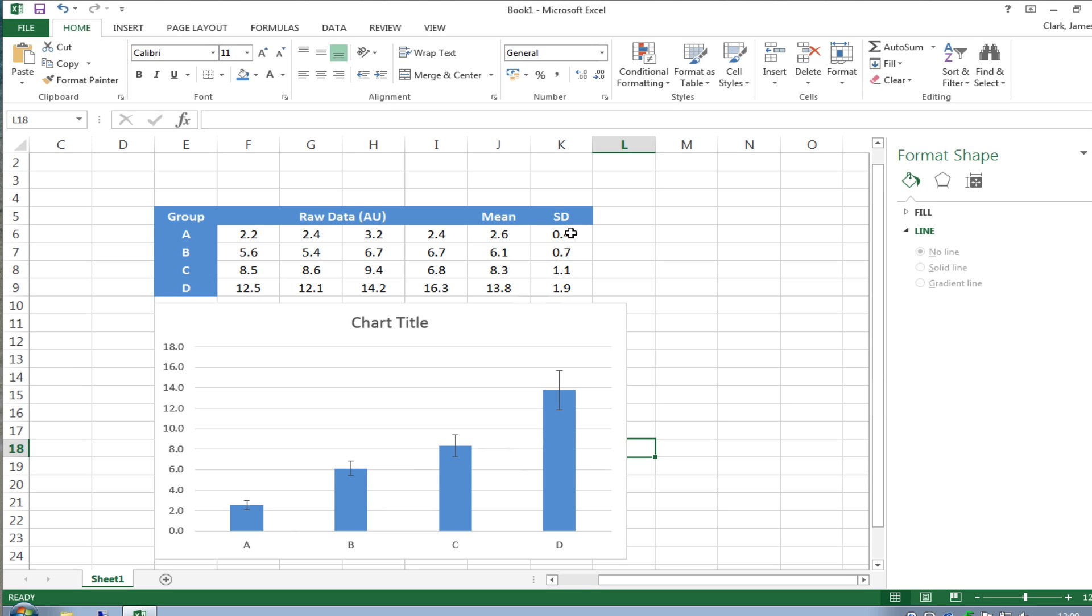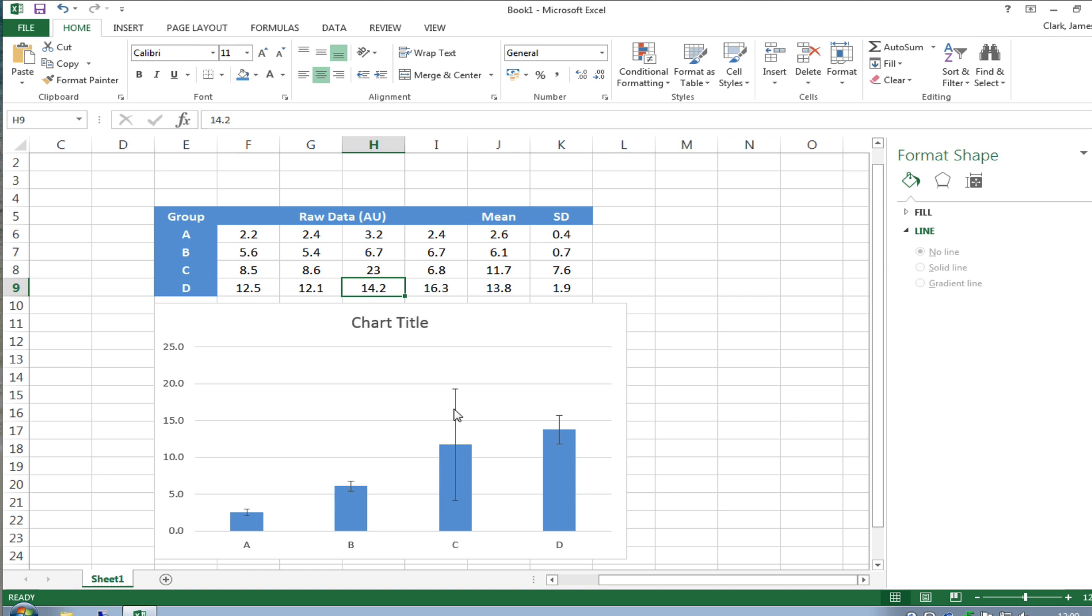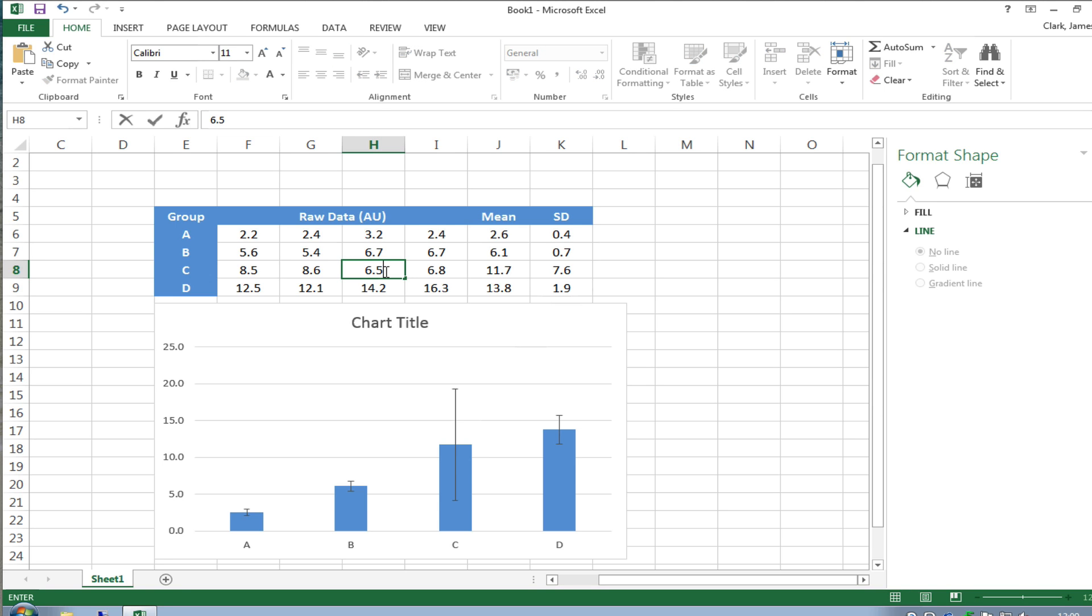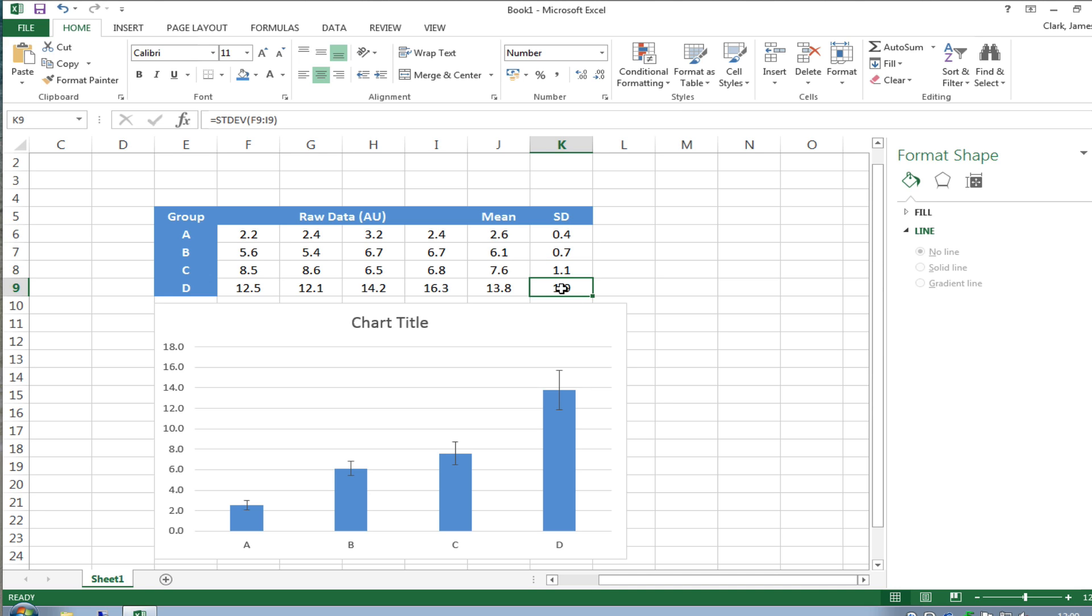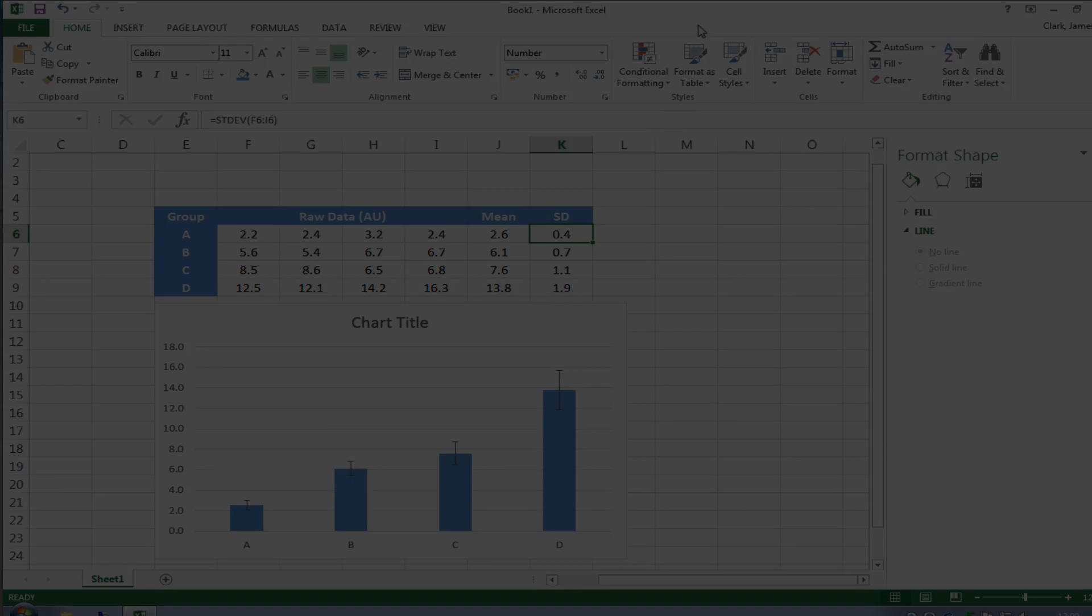Just to prove this works I'm going to choose group c here and modify one of the data points is 9.4 and change this to 23 press enter and you'll see the size of the error bar goes up accordingly because the size of the standard deviation in this table has also gone up so I'll put that back to let's make up another number and you see it goes down again so this is a very quick way of putting means and standard deviations you could change the formula in this box to accommodate standard errors confidence intervals or anything you fancy but that's how you do it.